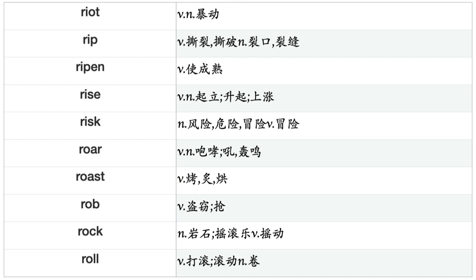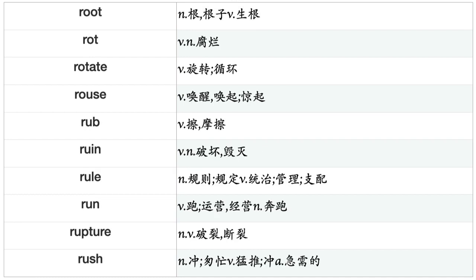Reveal, Revenge, Reverse, Review, Revise, Revive, Revolt, Revolve, Reward, Rewrite